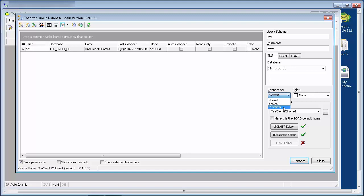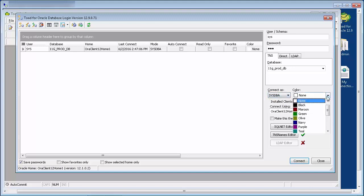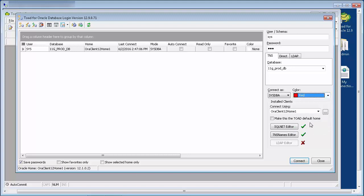If you log in as sys, Toad will automatically change to connect as sysdba. You can select a color for your database session. For example, you might want to highlight your different types of databases, so you can set your production color to red for all your production database connections, green for stage, yellow for dev, etc.